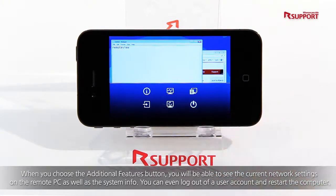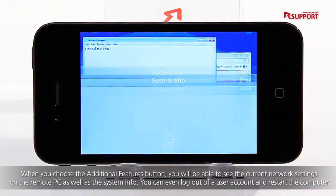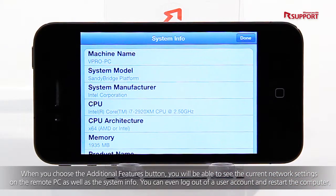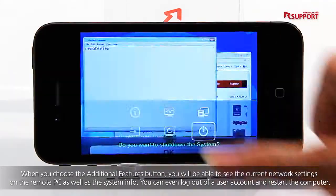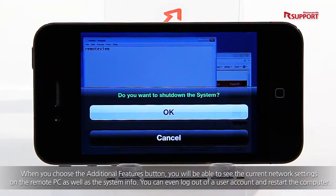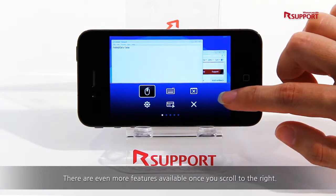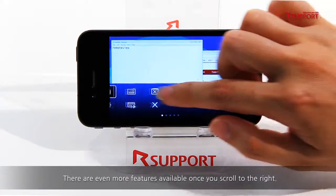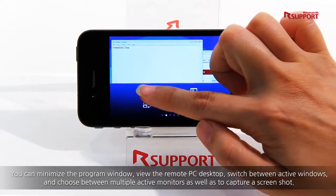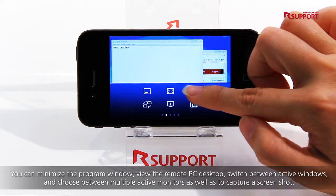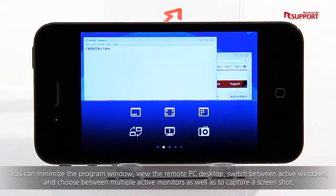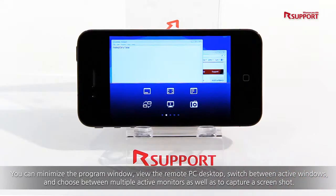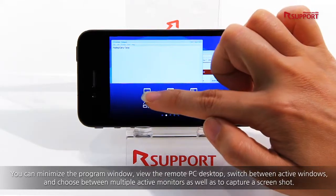When you choose the additional features button, you will be able to see the current network settings on the remote PC as well as the system info. You can even log out of a user account and restart the computer. There are even more features available once you scroll to the right. You can minimize the program window, view the remote PC desktop, switch between active windows and choose between multiple active monitors, as well as capture a screenshot.